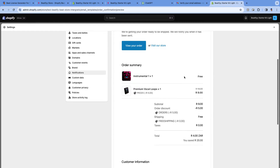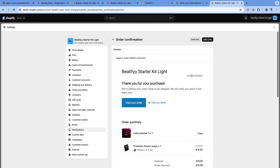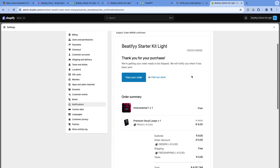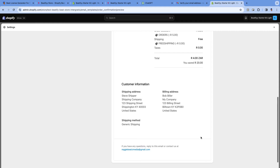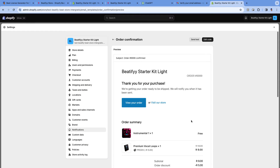The beat license won't be a PDF on this page — it will just be text. You're going to add the beat license at the bottom, but it will be automated. It should still work as a beat license because it will have all the information that a proper license has. If you want to edit some things you can, since Shopify gives us the code. Let's click on Edit Code.